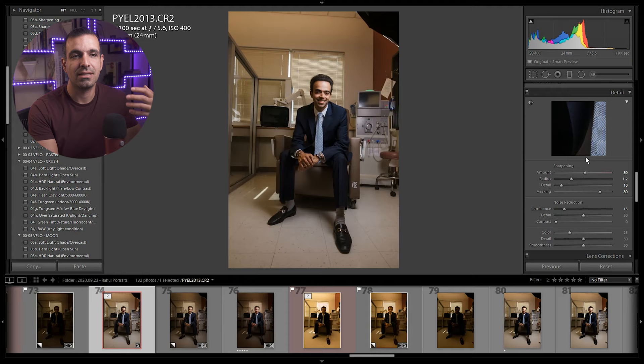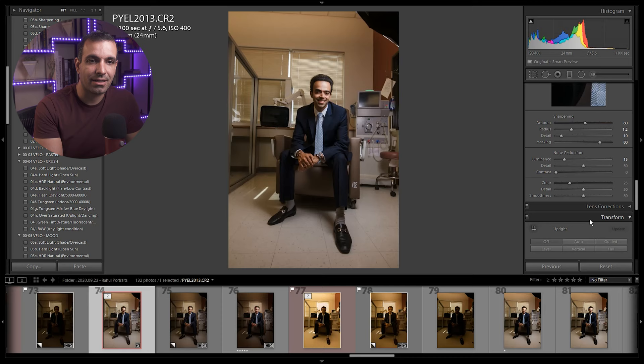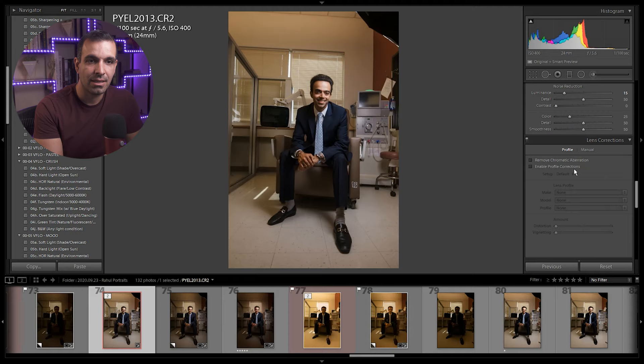These are our detail settings. You guys can pause and dial those in if you want. That's really it. We don't have any calibration or anything else that we're doing. Lens correction is off for this image.